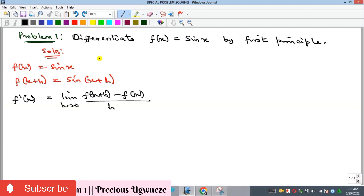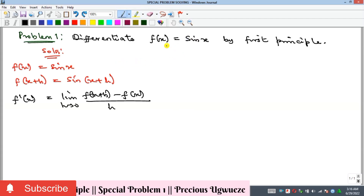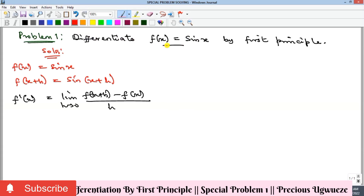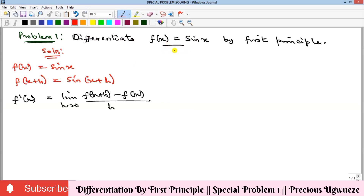In this video we're going to look at the differentiation of a trigonometric function by first principle. We should differentiate sin(x) by first principle. Here we have that f(x) = sin(x), which means f(x+h) = sin(x+h) — we are replacing x with x+h. This is the formula for the derivative of a function by first principle, and we want to make a substitution here.